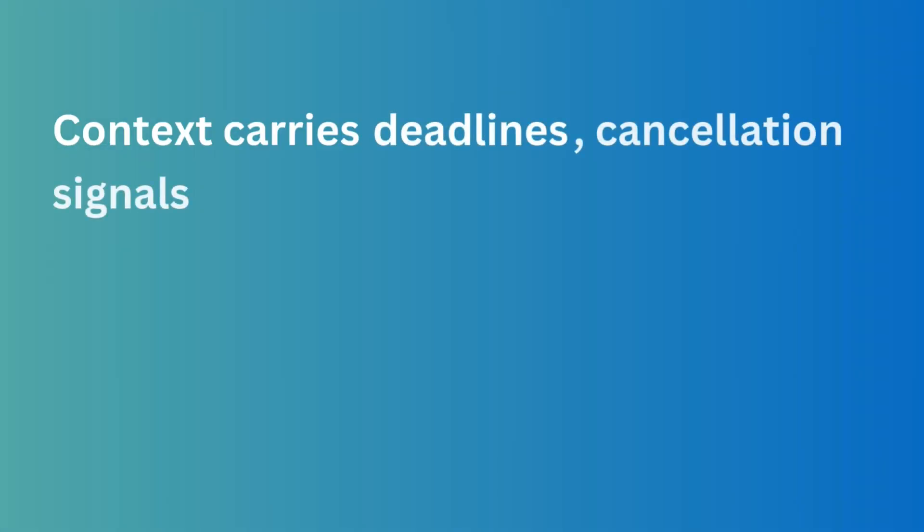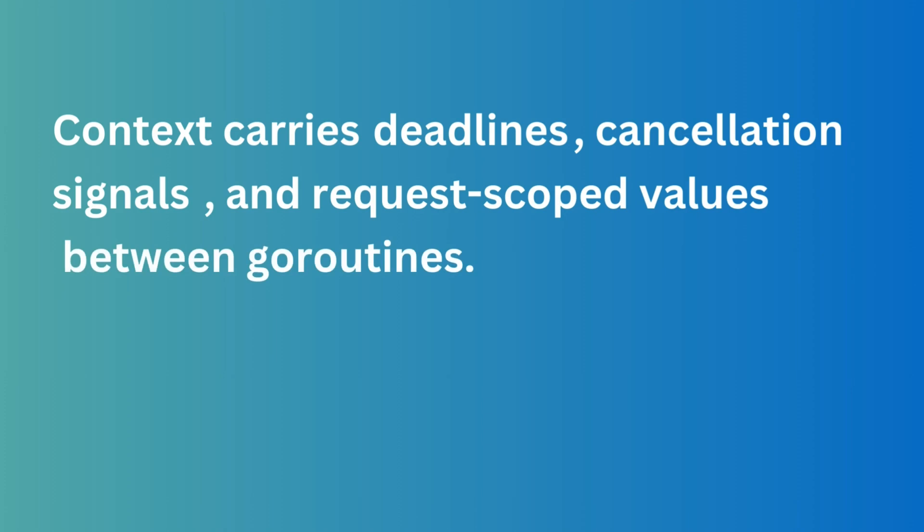It's designed to carry deadlines, cancellation signals, and request-scoped values across API boundaries and between goroutines.